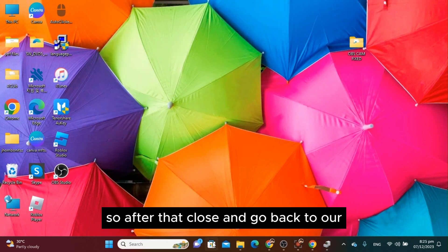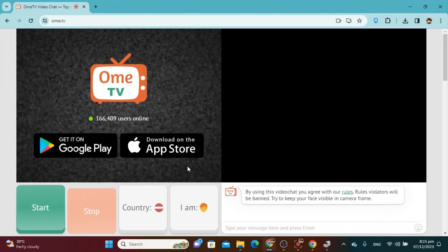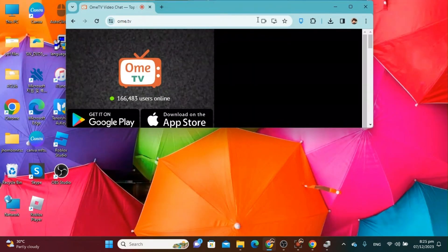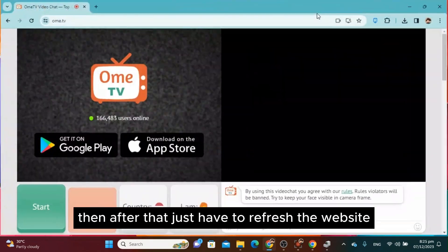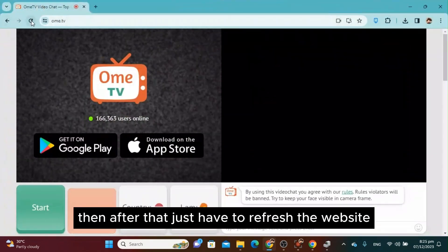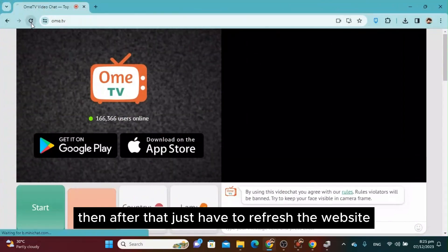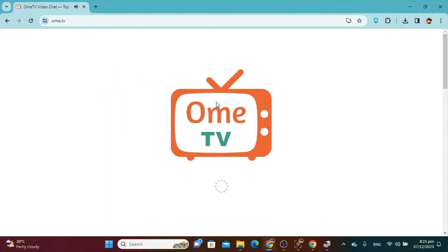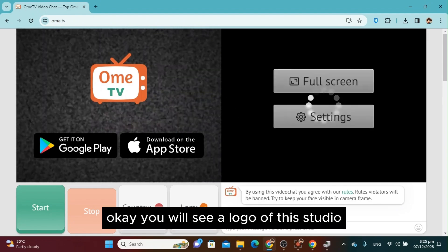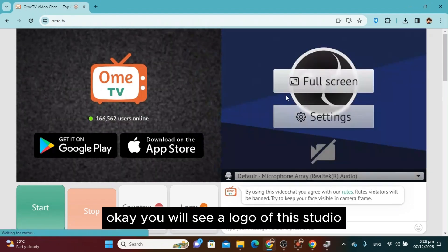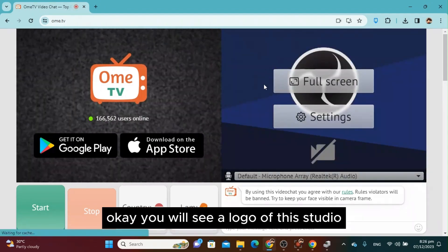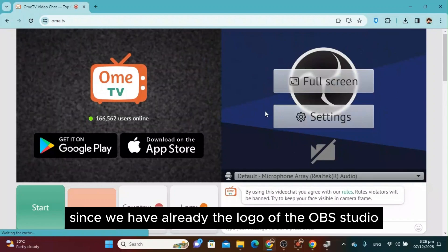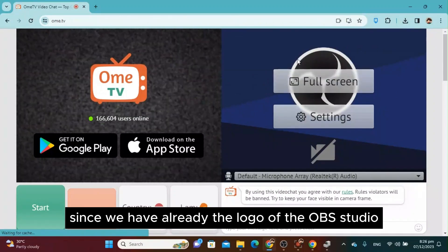After that, close and go back to our website. Then refresh the website. You will see the OBS Studio logo. Since we already have the OBS Studio logo,